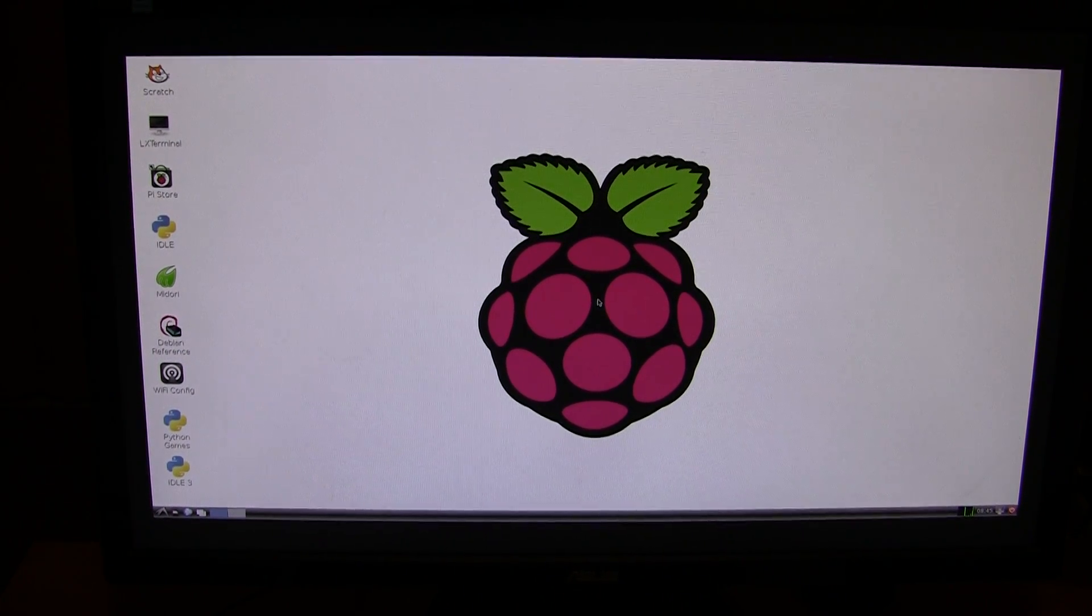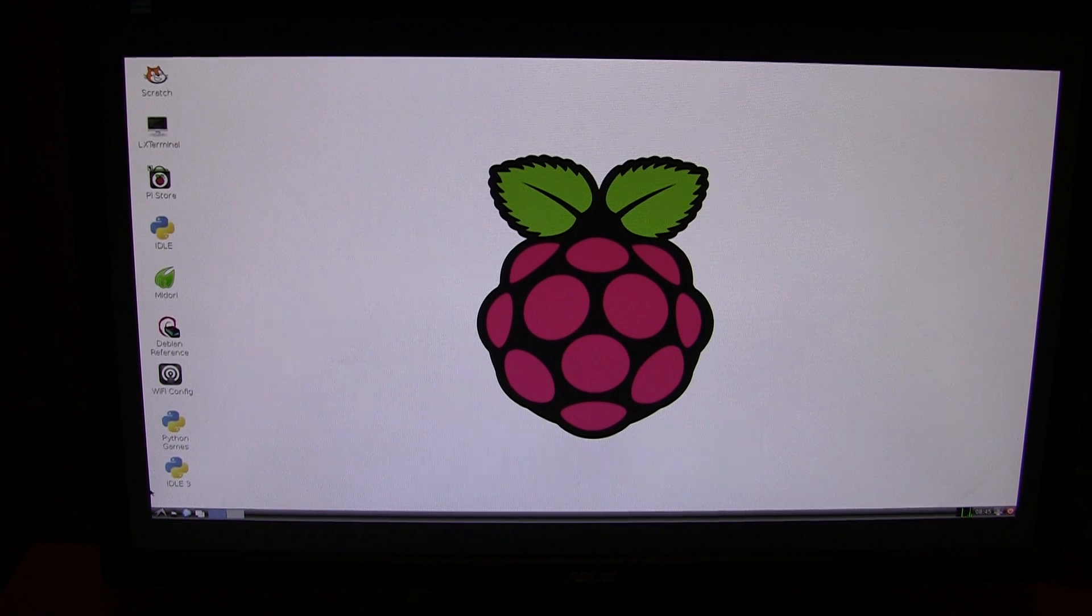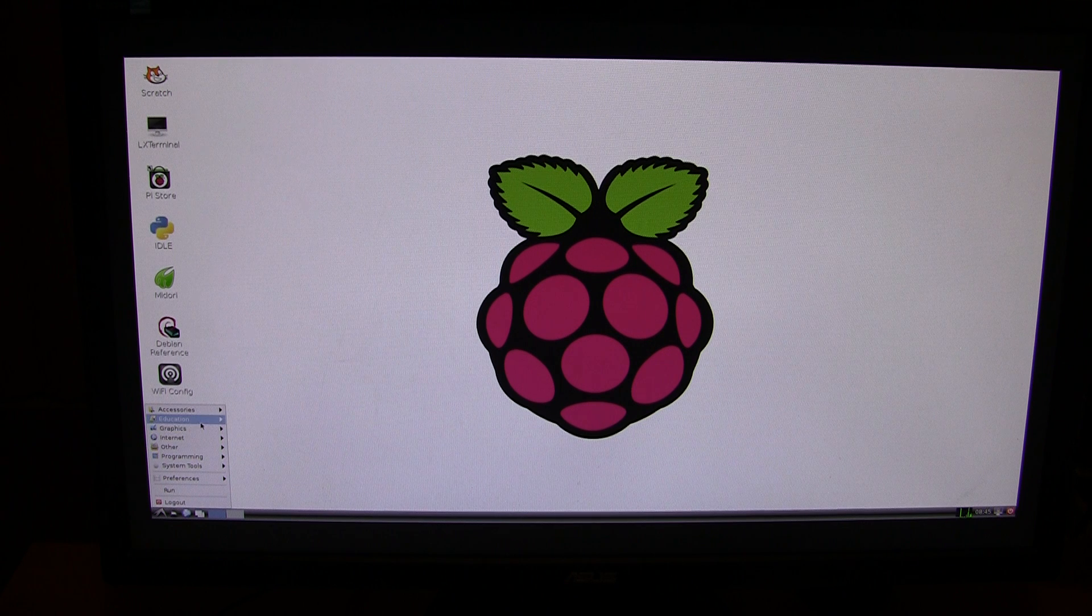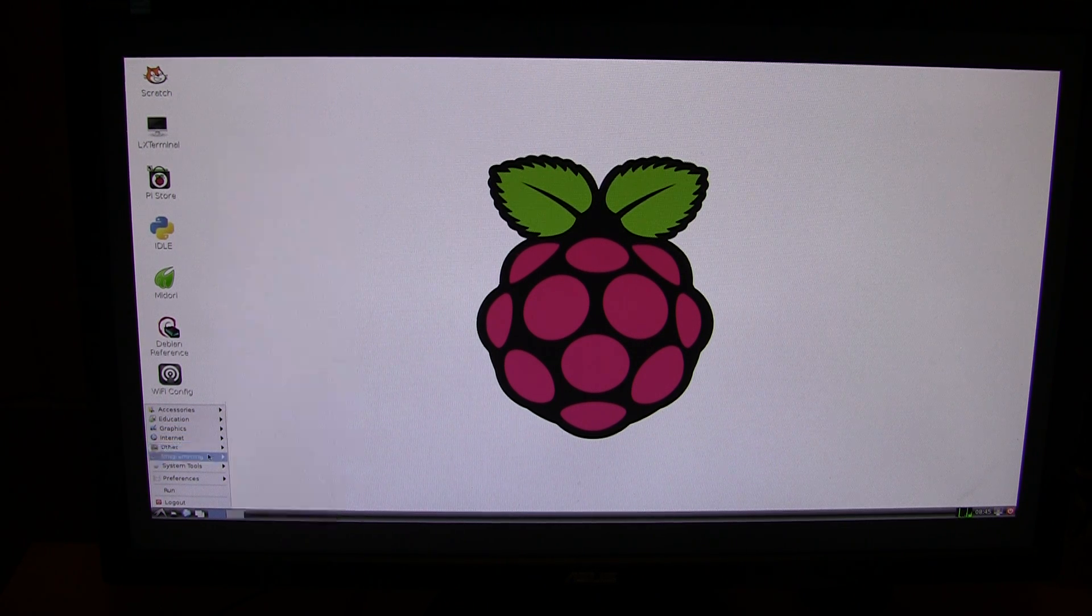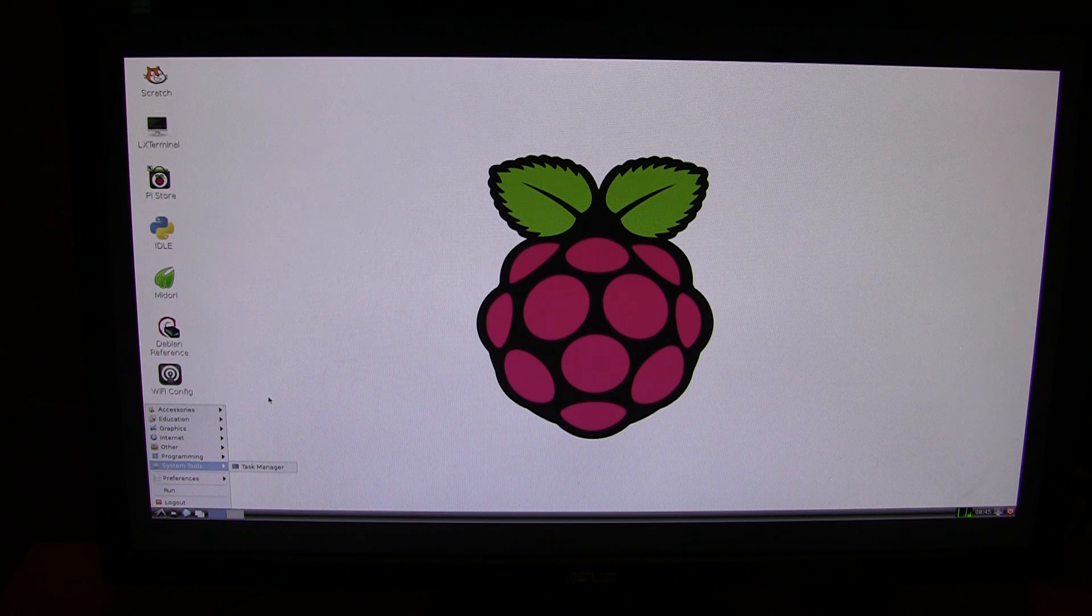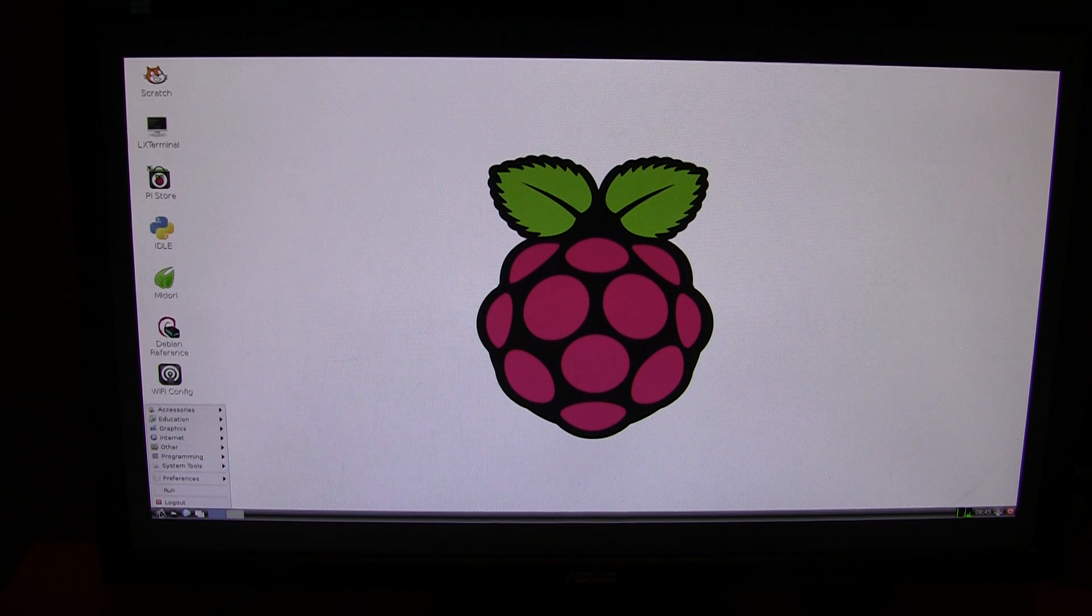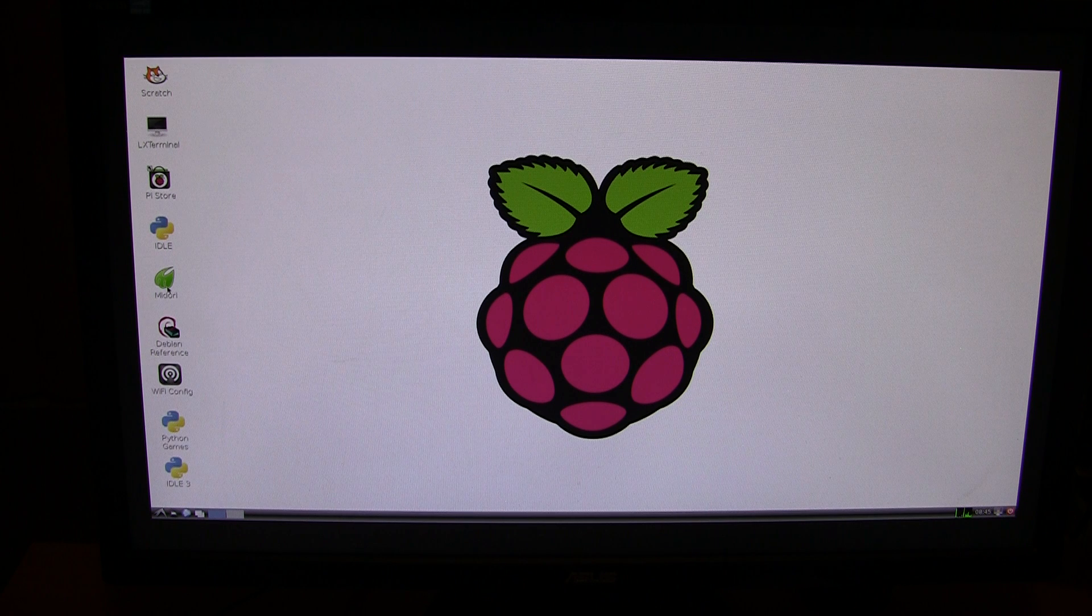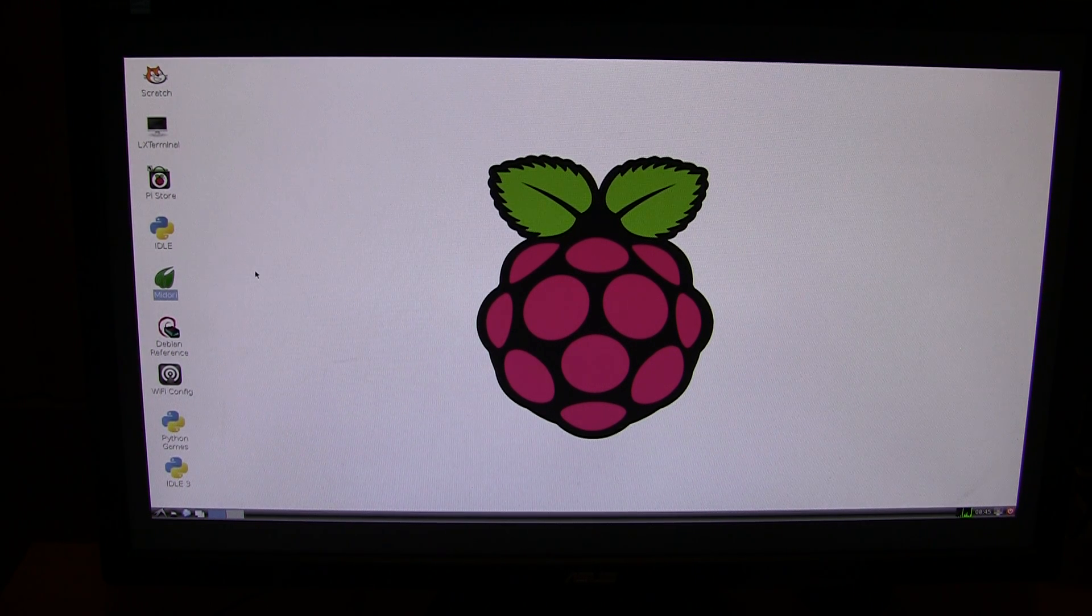So this is the graphical user interface. We have the big Raspberry icon in the middle there. I believe that it is based on Debian if my memory serves me correctly. It doesn't have too many programs installed on it out of the box. So I'm not quite sure how much space it is using on the actual SD card. It's got some very basic programs like Midori, which is the web browser.